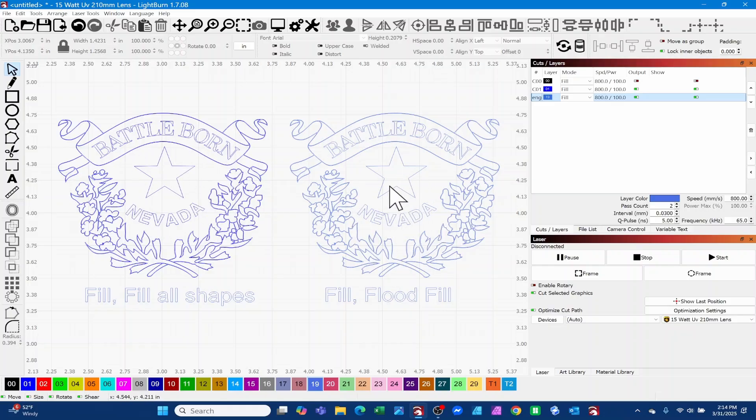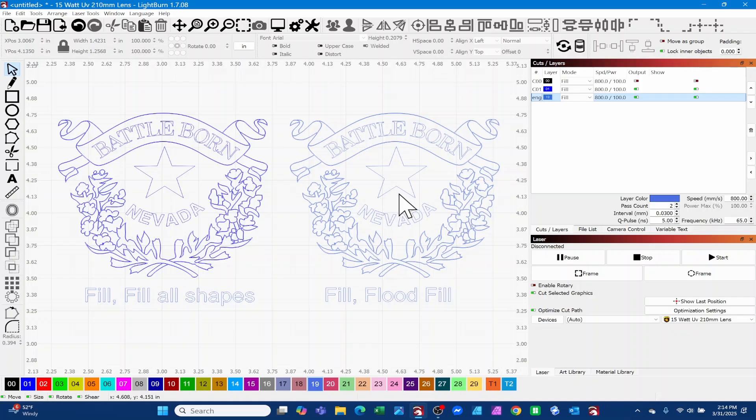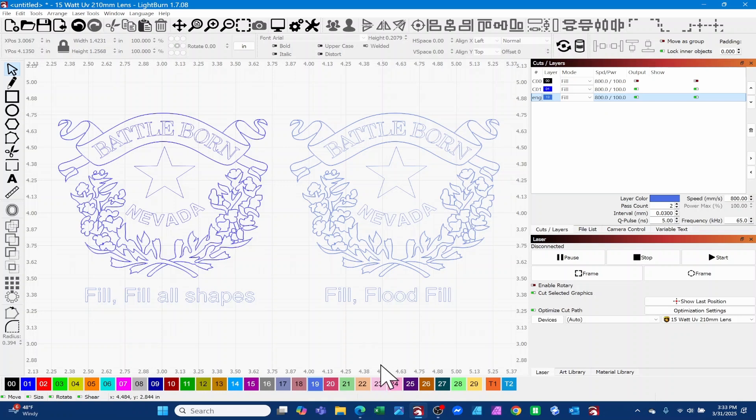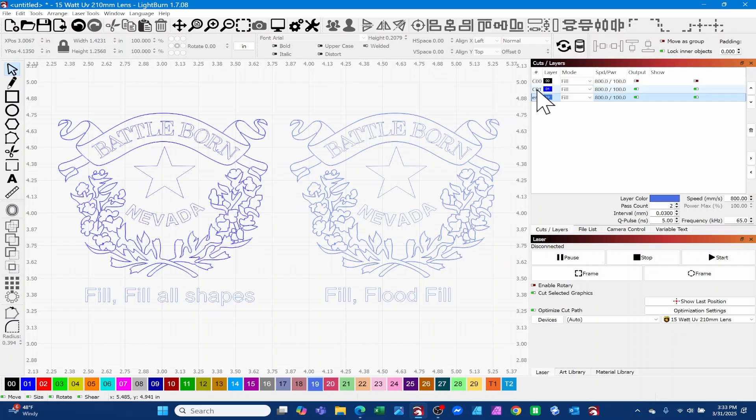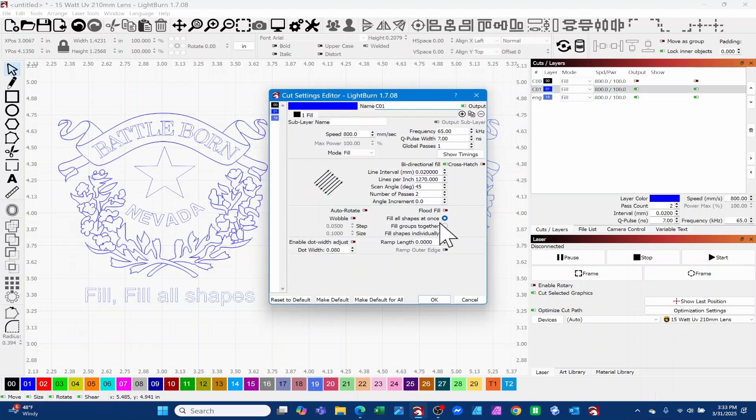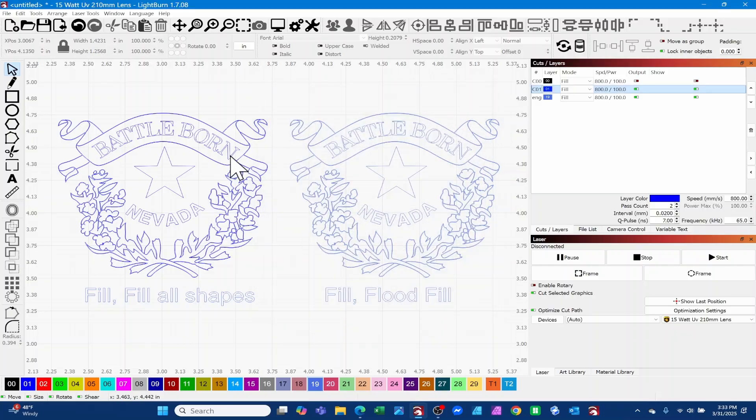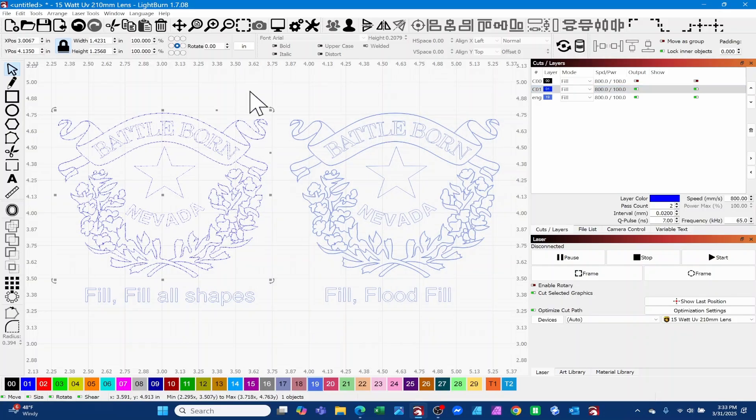When you do that, you'll see that there's a dramatic difference between the engraving time for this one and the engraving time for that one. I'll pull up a picture and we can look at both of those and I'll show you the difference.